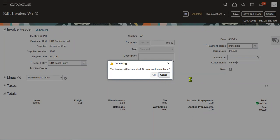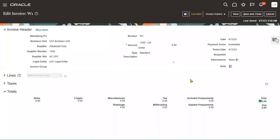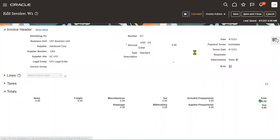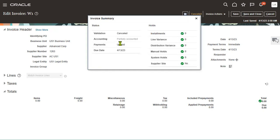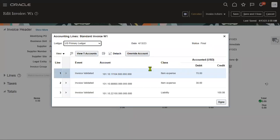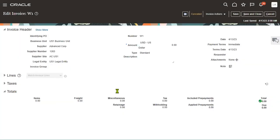If at all we want to go for delete the invoice, we can go for delete. Now the invoice has been cancelled successfully. We can find the status: cancelled, accounted, partially accounted. Payment is not done for this invoice. This invoice is already accounted but now we have cancelled.